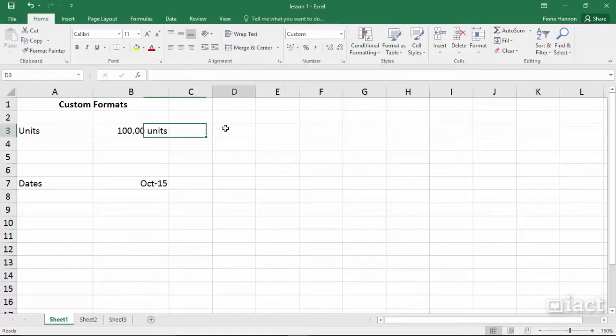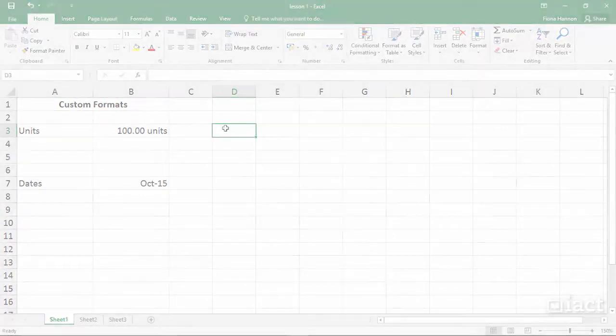So there are just some examples of the way that you can go in and custom format your cells.